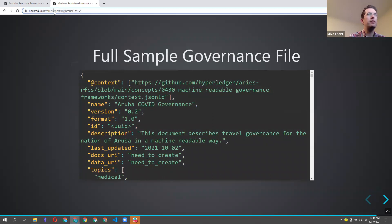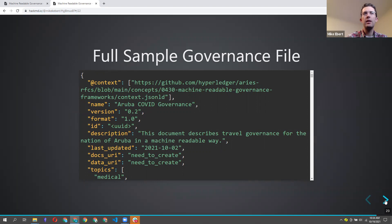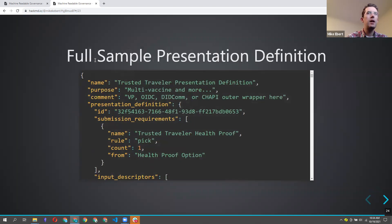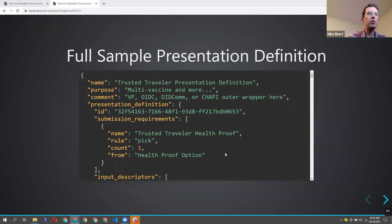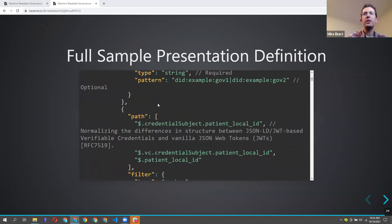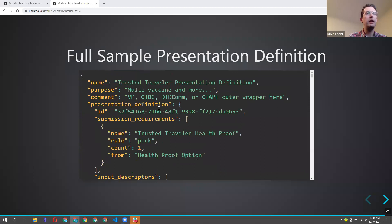The slide deck will be shared, and there's a full example governance file and a full sample presentation definition at the end. You can go dig through the code in full context and all its detail to see what's going on. Our contact information is here in case you have questions about machine-readable governance.